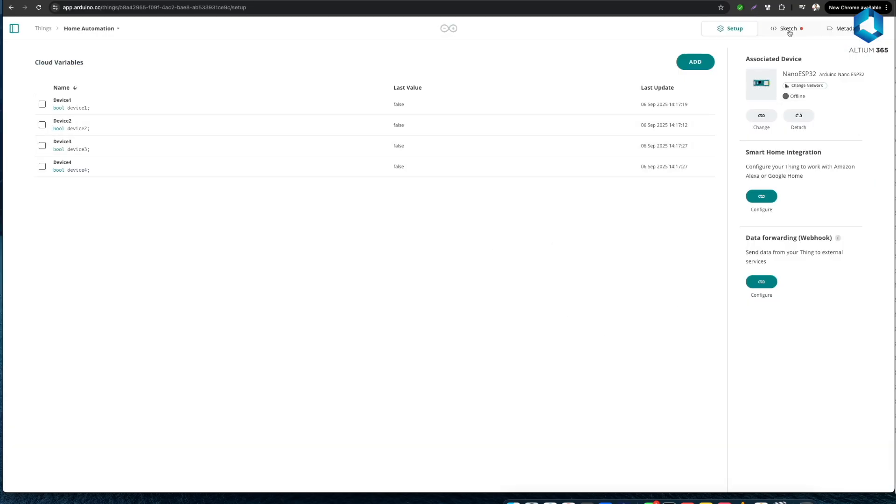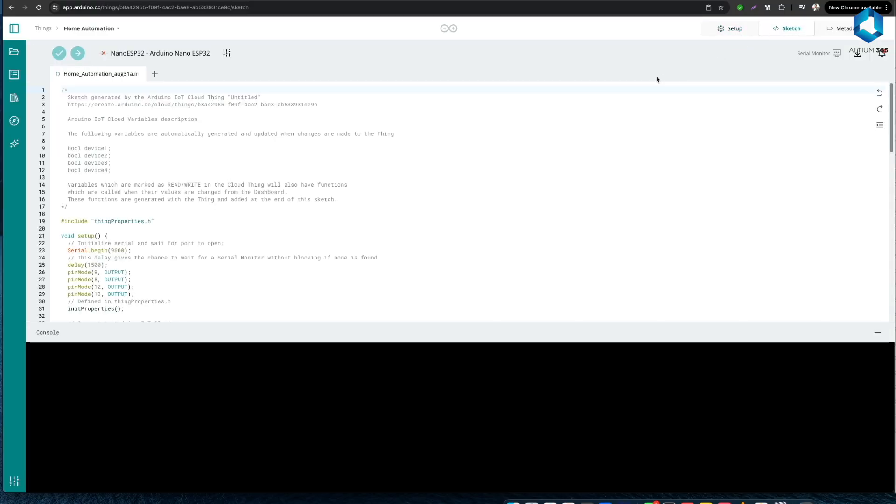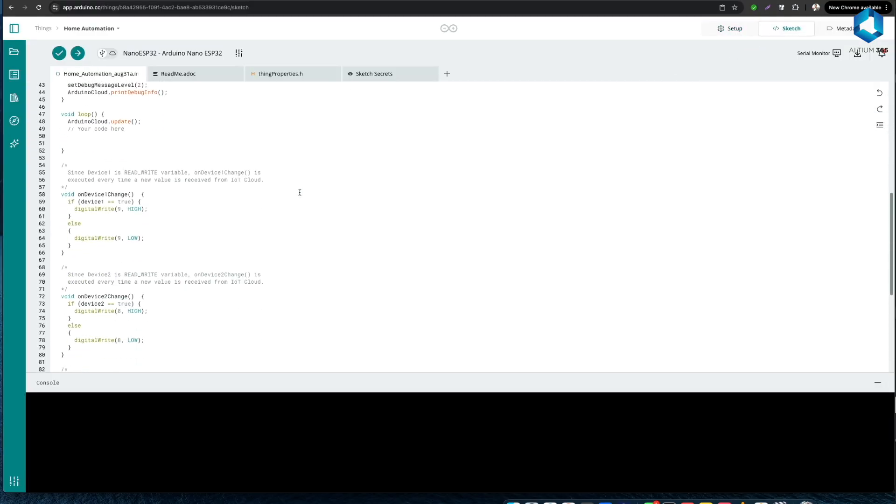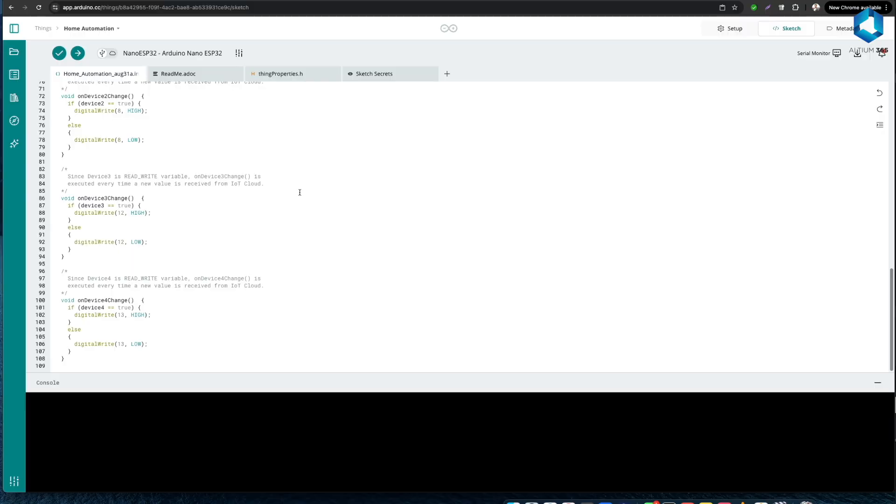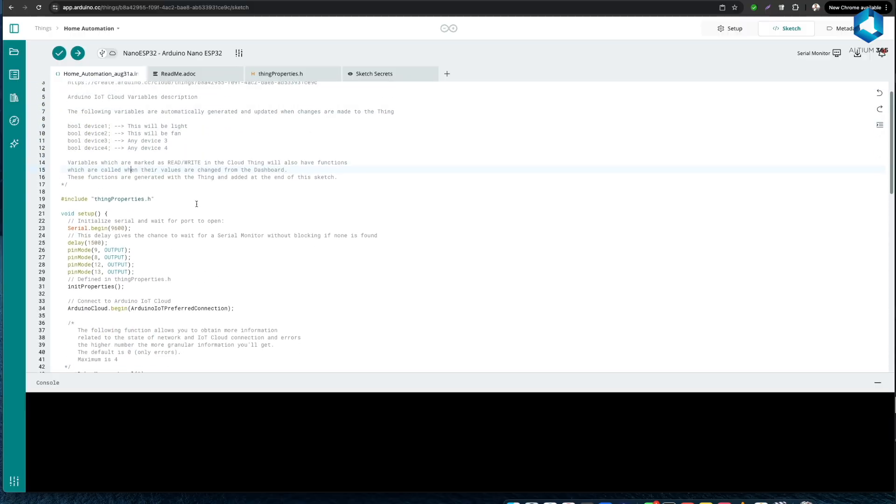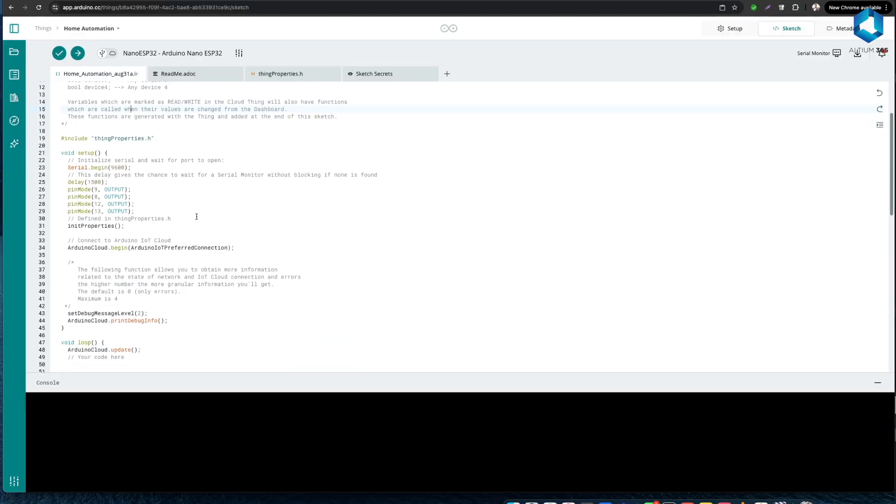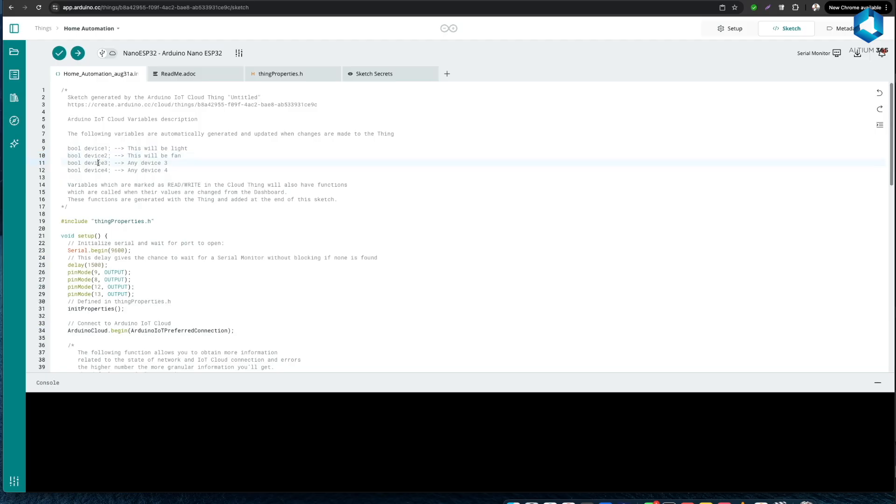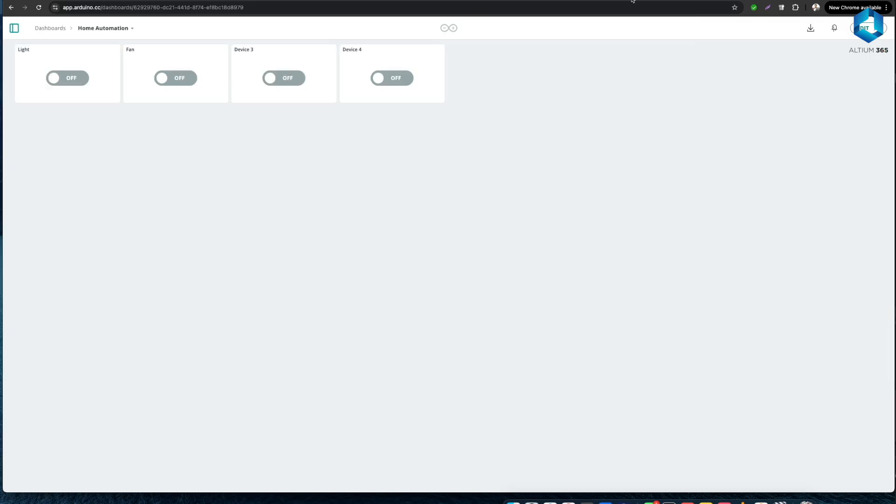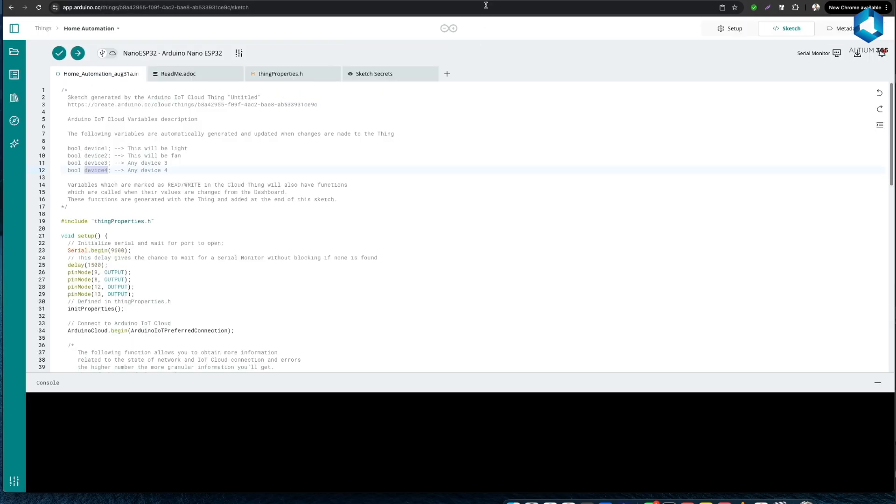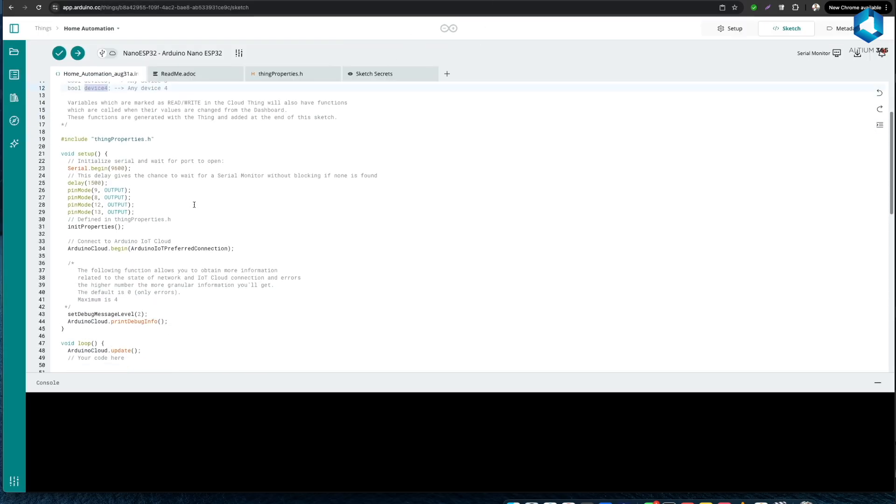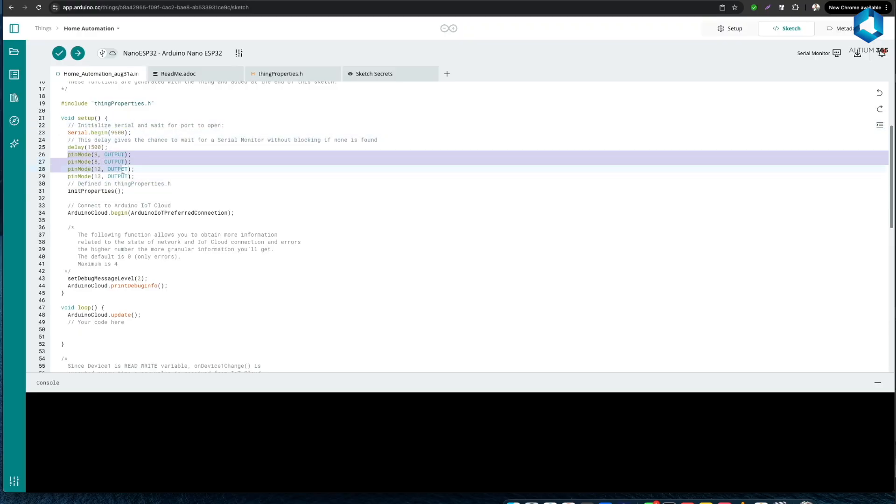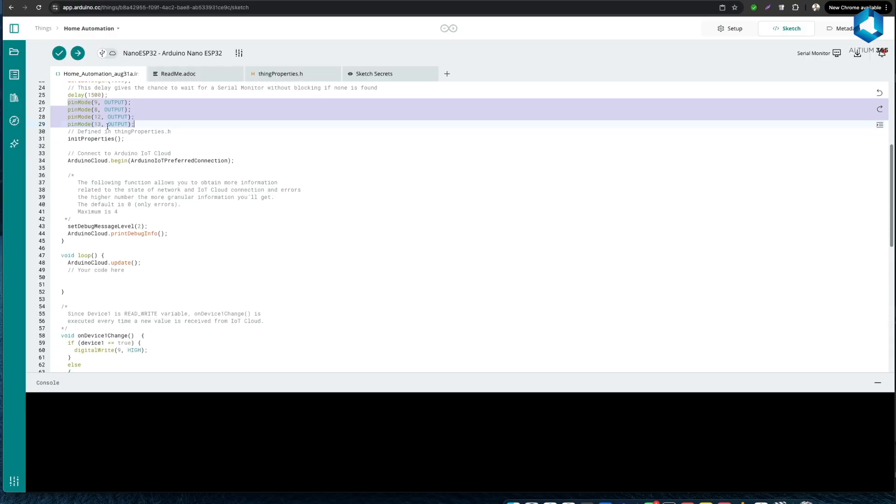All right now let's go back to the theme and let's take a look at the sketch - that is the code for this project. This sketch is designed to connect an Arduino board, in our case the Nano ESP32, to the Arduino IoT Cloud so you can remotely control our devices. At the top the variables device one, device two, device three and device four are automatically generated by the Arduino IoT Cloud platform. Each variable corresponds to a toggle switch in our cloud dashboard that we saw just now. In the setup function the code initializes serial communication for debugging, sets pins 9, 8, 12 and 13 as output pins. These will be driving the LEDs, MOSFETs or the relays depending on your circuit.